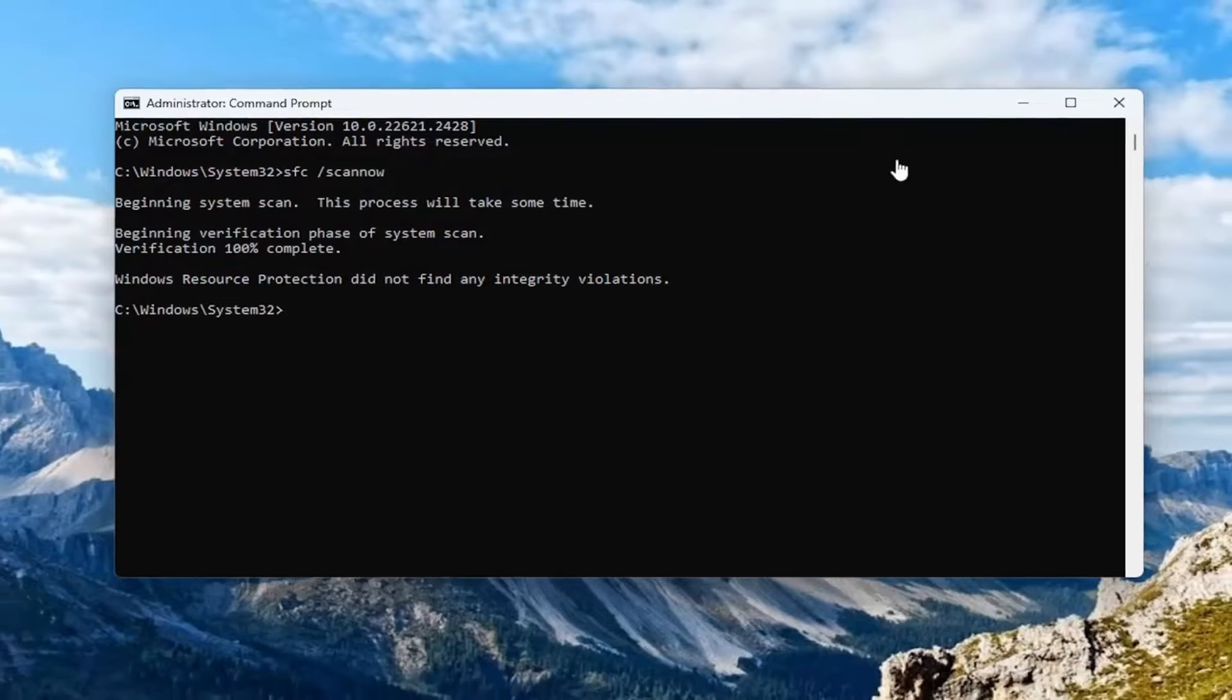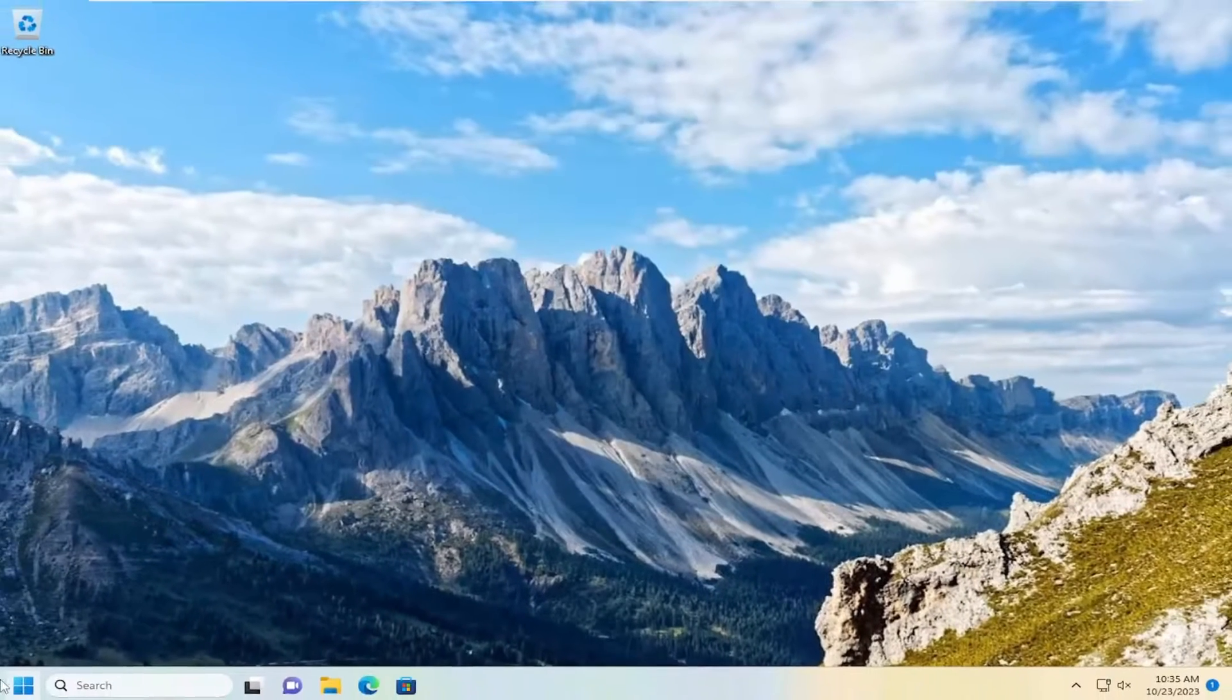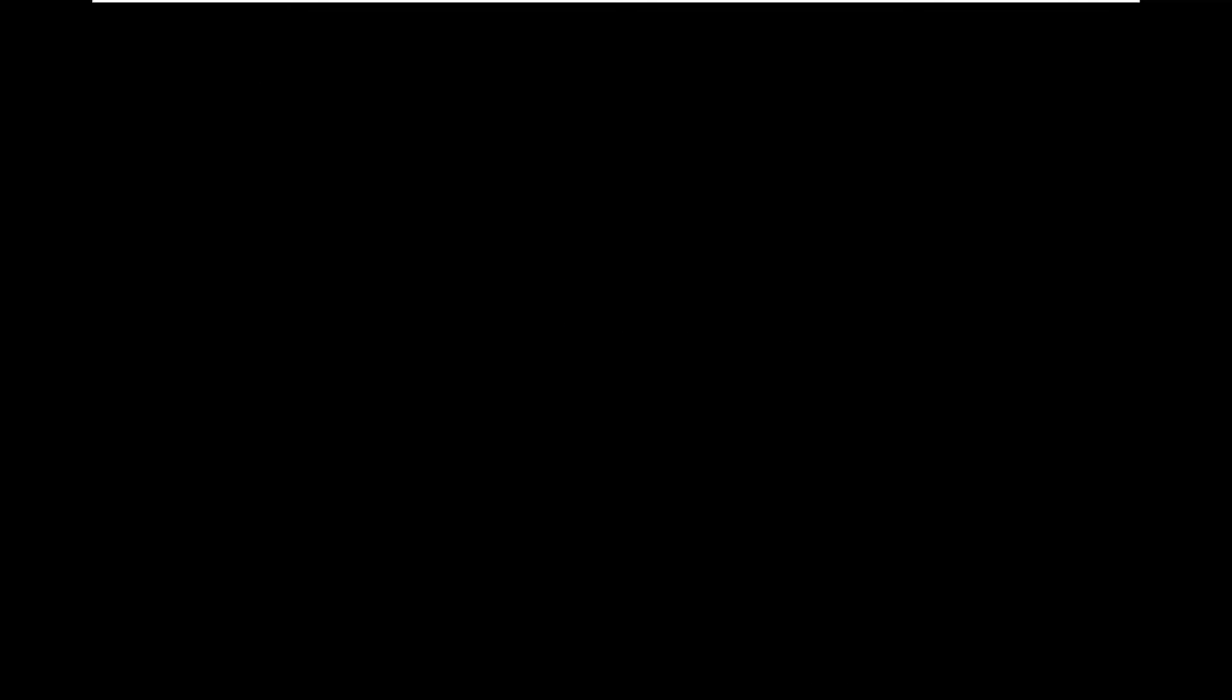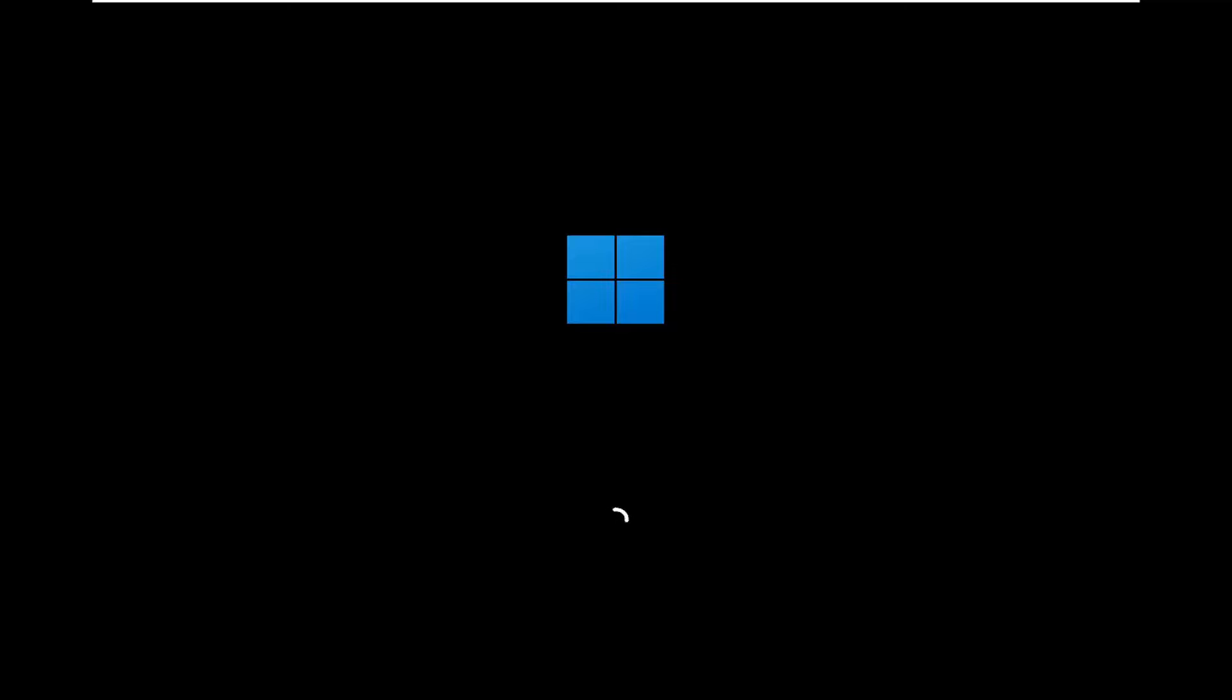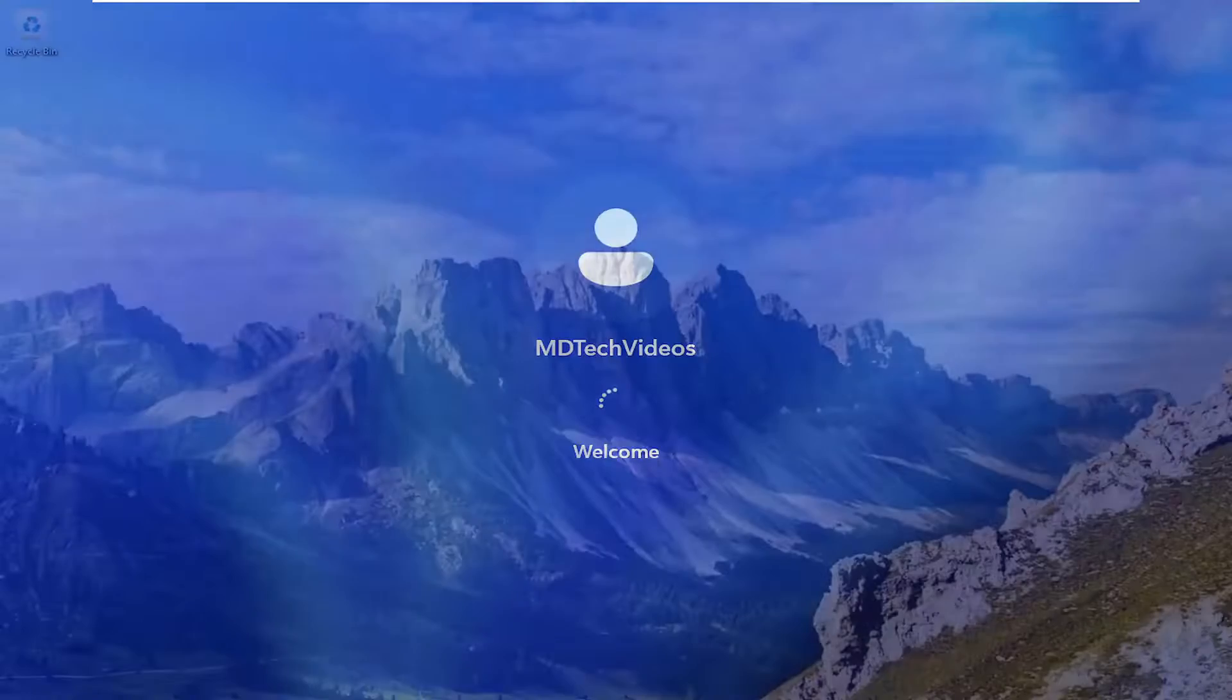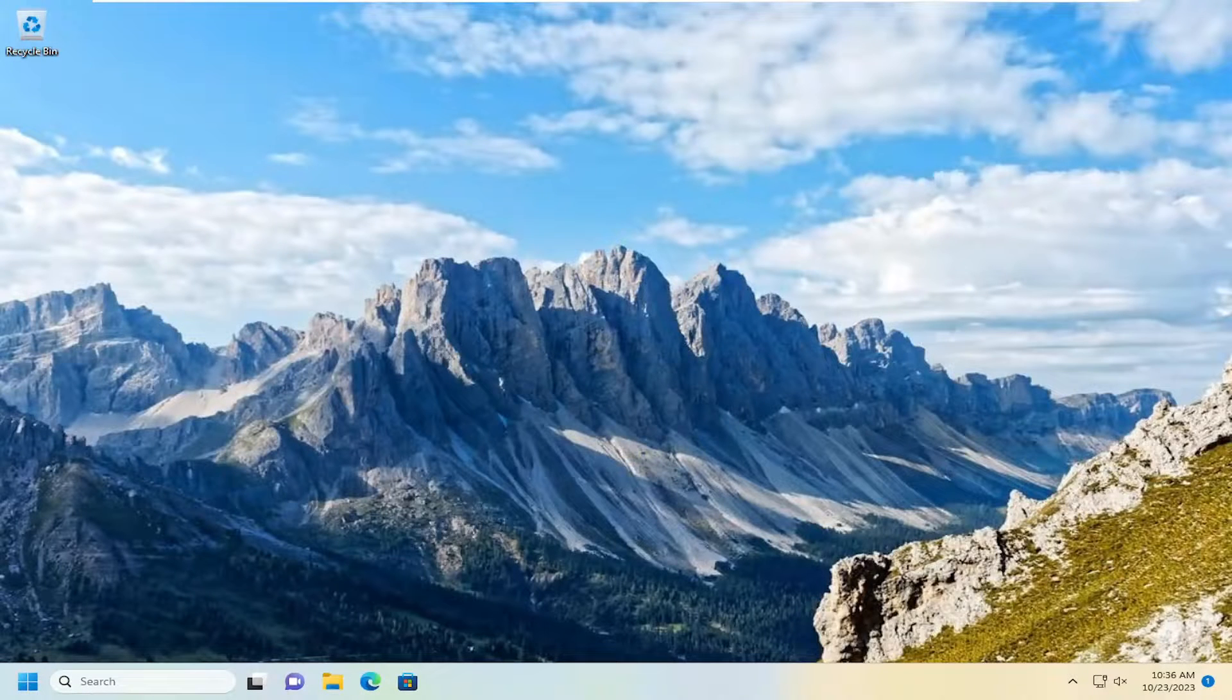Once that has concluded, go ahead and close out of here and then restart your computer. Hopefully at this point your issue should have been resolved.